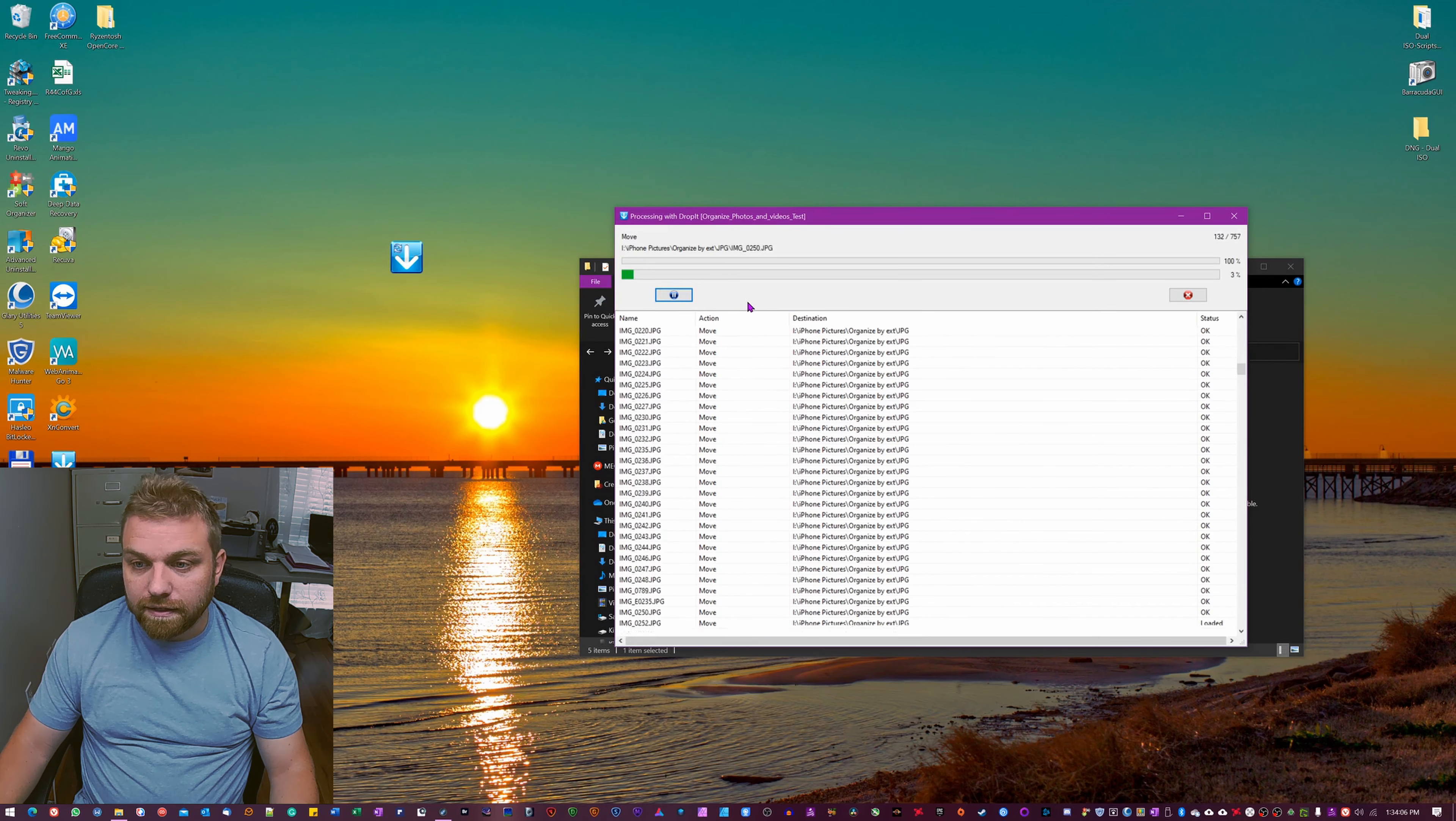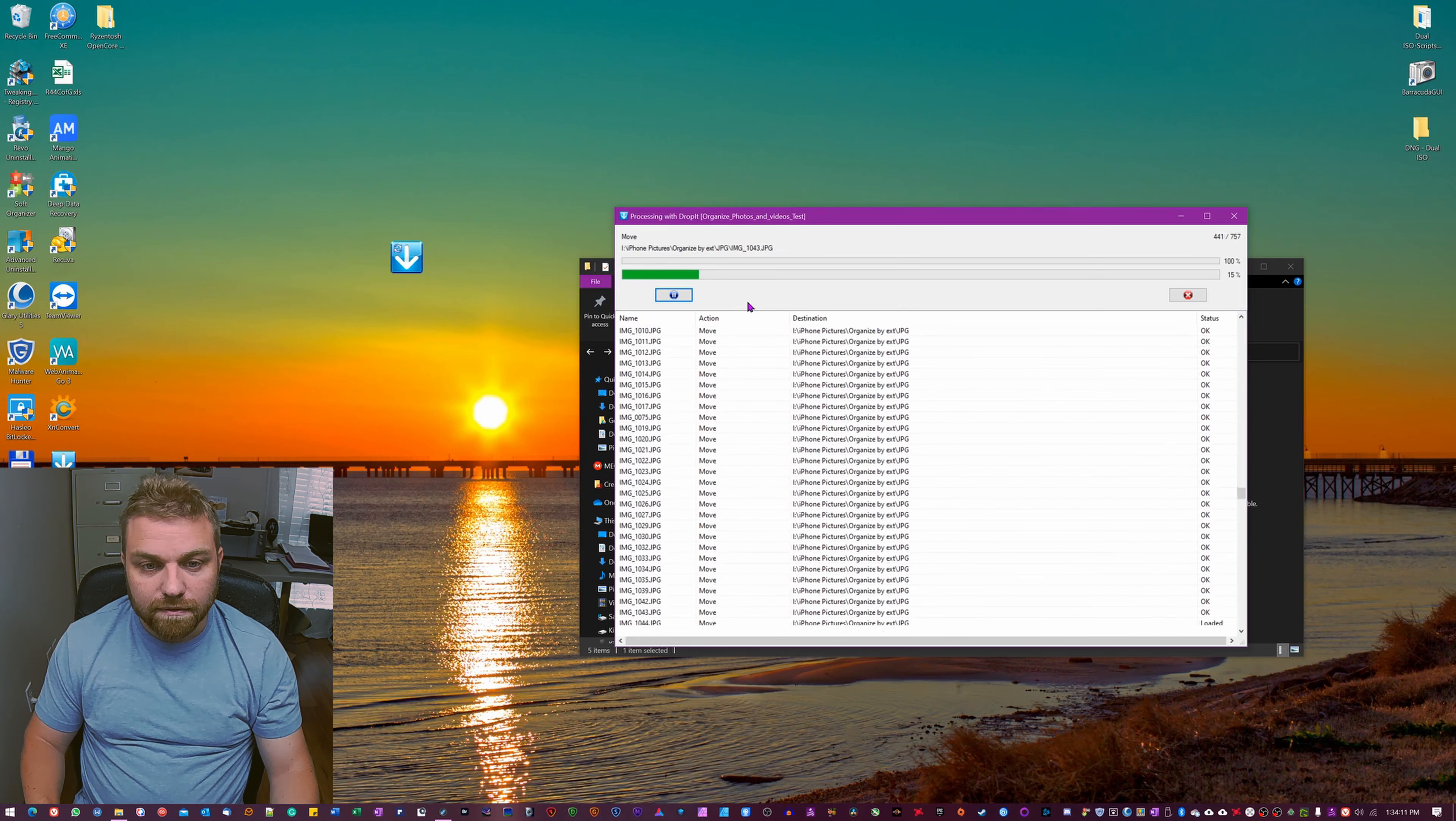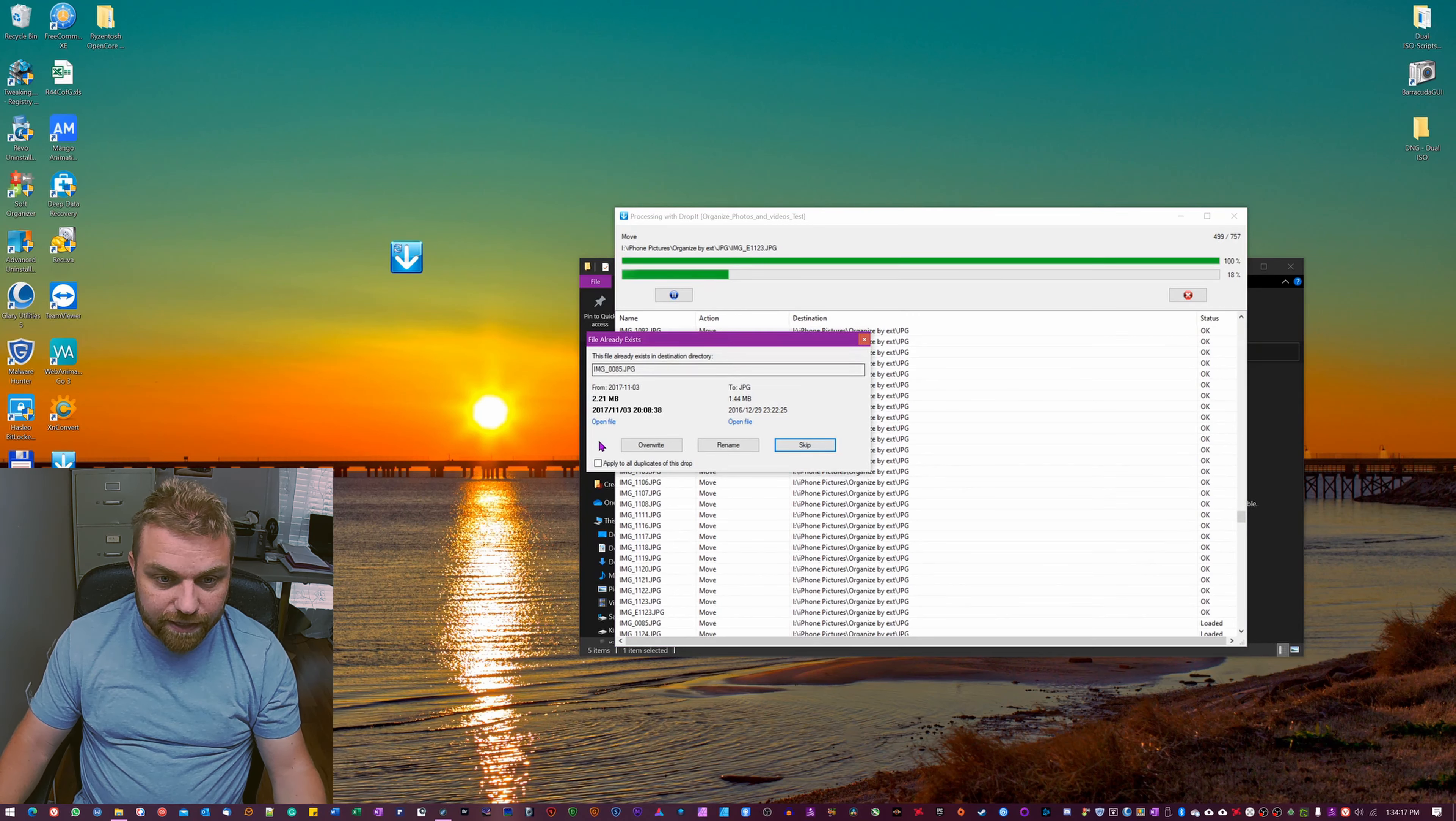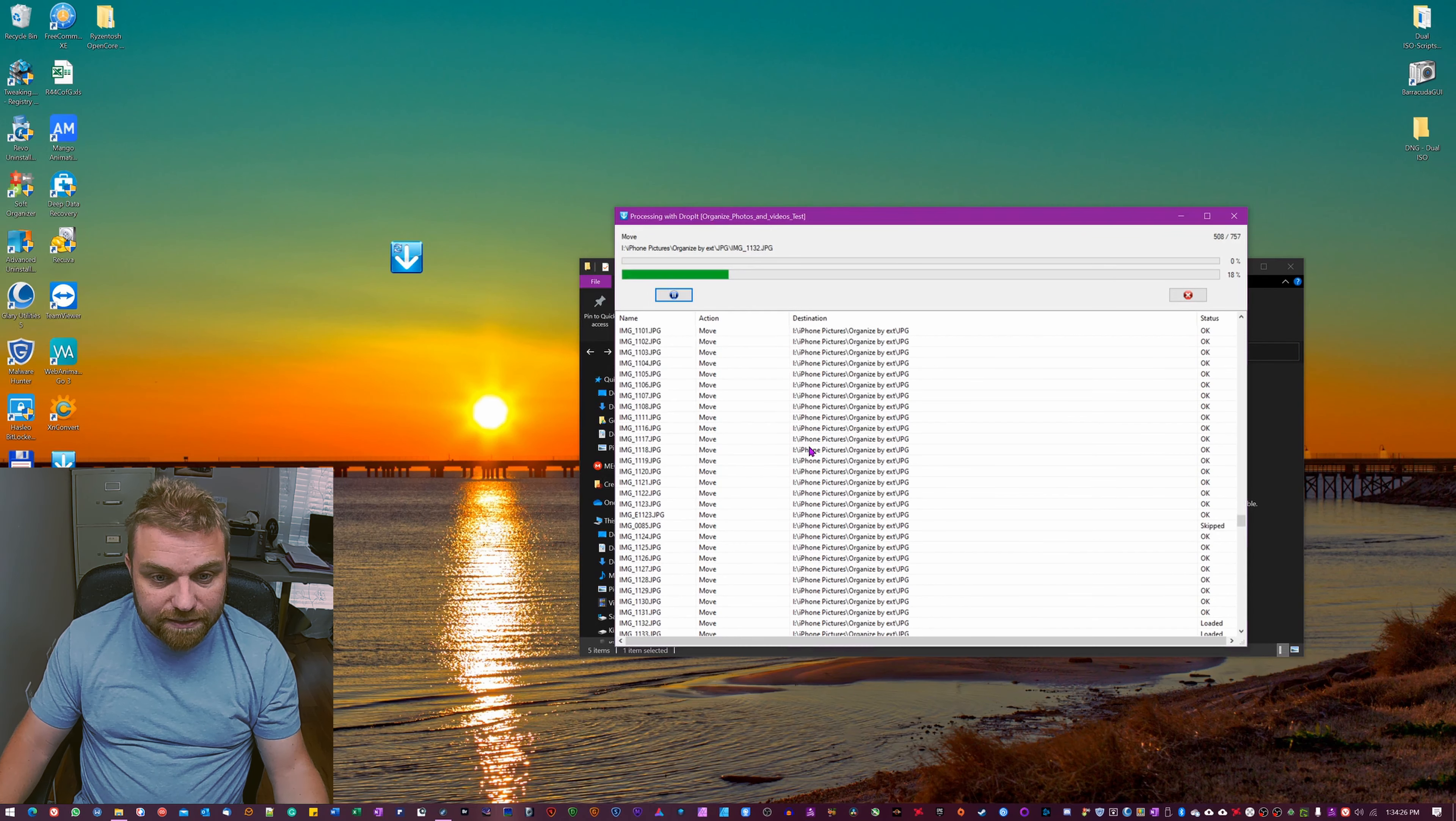I'm gonna speed this up as well. If this box comes up it means that you already have one, so you just hit apply all or you can go one by one. I'm just gonna say skip if that file number already exists.